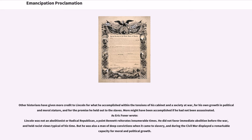As Eric Foner wrote, Lincoln was not an abolitionist or radical republican — he did not favor immediate abolition before the war and held racist views typical of his time. But he was also a man of deep convictions when it came to slavery, and during the Civil War displayed a remarkable capacity for moral and political growth.